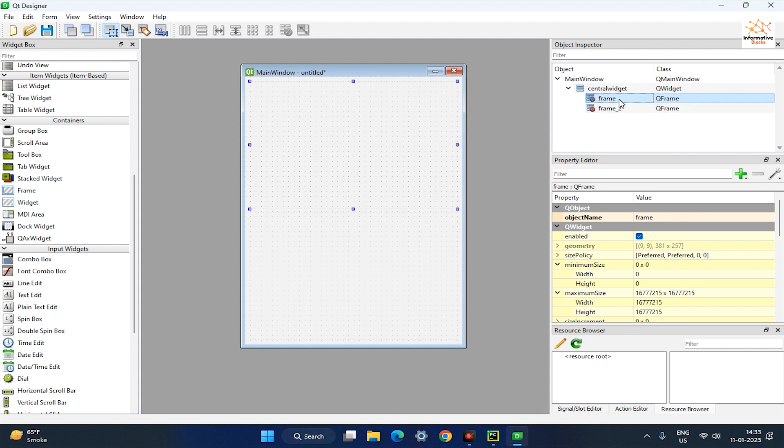Then go to object inspector and rename the first frame to the app logo and the second frame to the background, so that we easily identify the widgets in the back end of the app.